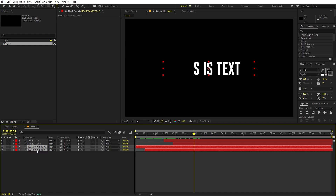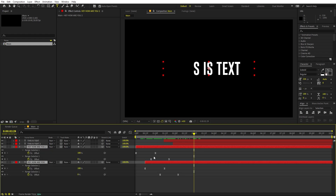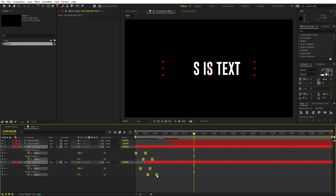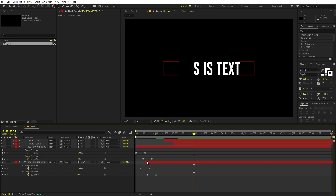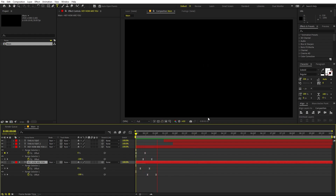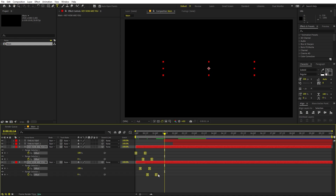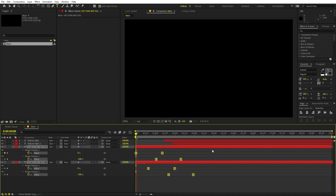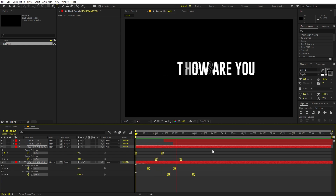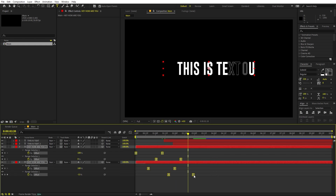If you want to play around with the speed, select any of these two layers, press U to see all the keyframes. Select everything, hold Alt (or Option on Mac), then drag the last keyframe to make them faster. Make sure to extend the layer if needed. If I play back, it's much faster now. To make it slower, just move the keyframes further apart.